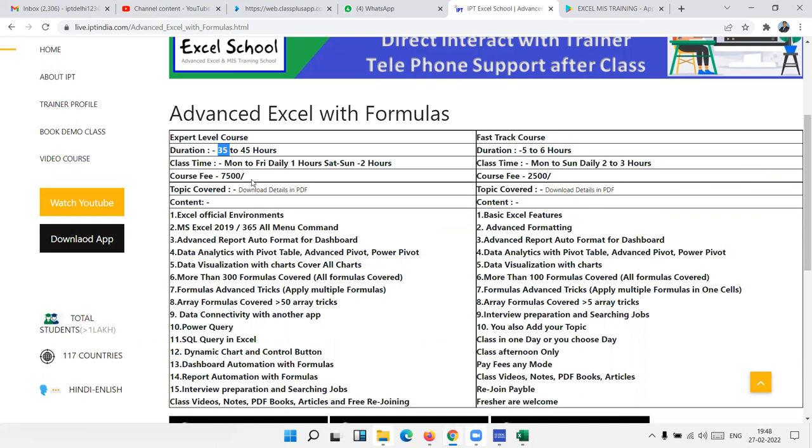Now we have the expert level classes. This course duration is 35 to 45 hours. This duration is average, not fixed. Maybe depending on learning style. Class time Monday to Friday, one hour. And Saturdays, two hours. You can join Monday to Friday, one hour before office and after office. Because my timing starts morning 5am to night 10pm. In between, you can join 45 minutes to one hour batch.